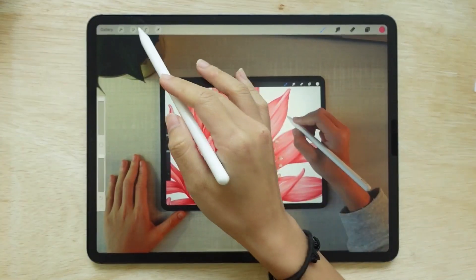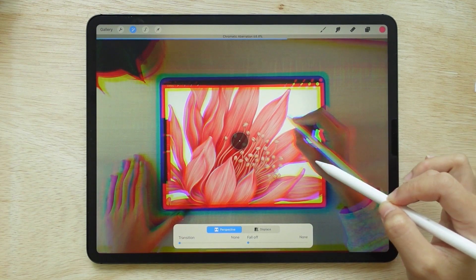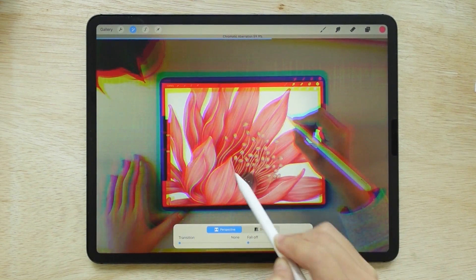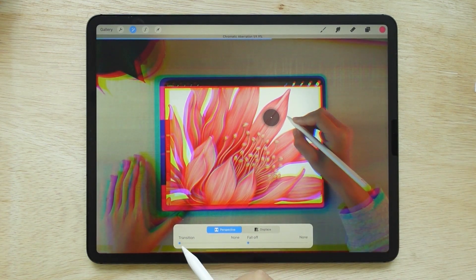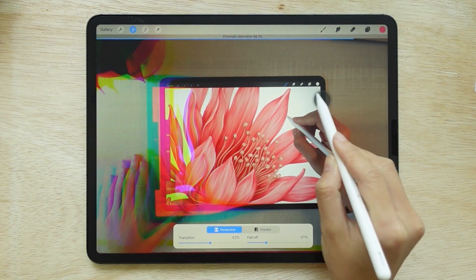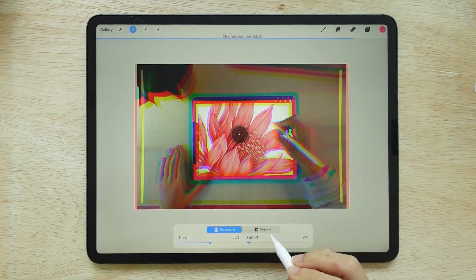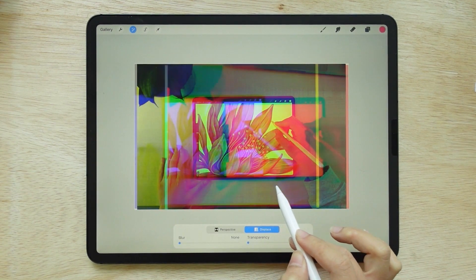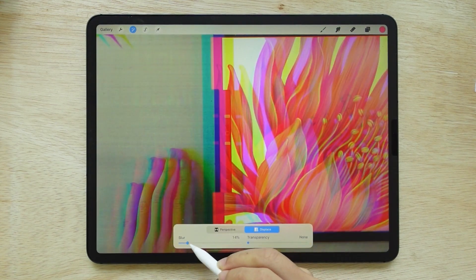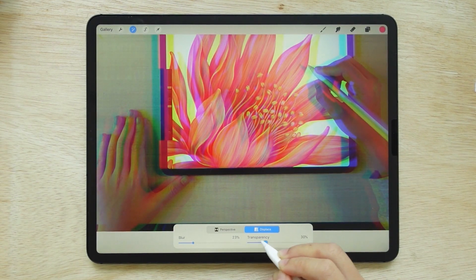The last effect is chromatic aberration — a rainbow effect of sorts. You'll notice overlapping colors while this effect is in use. We can also set the perspective point. The first option is transition, used for adjusting the overlay. The next is falloff, which adjusts the overlay radius — if you want the rainbow overlay only around the edges, increase the falloff. Then there's displace, which separates each color into channels so we can adjust the position as we like. Blur adjusts the blur of the colors, and transparency is similar to adjusting the opacity — you can control whether you want the colors to look distinct or faded.